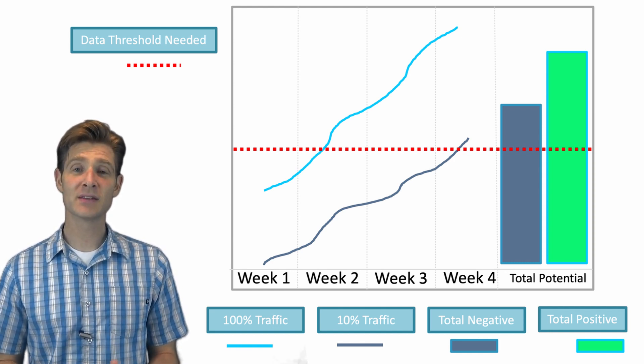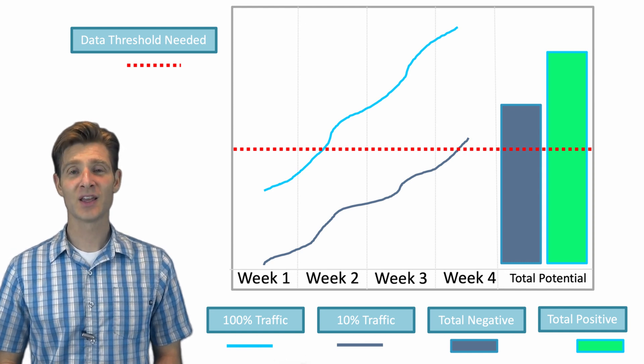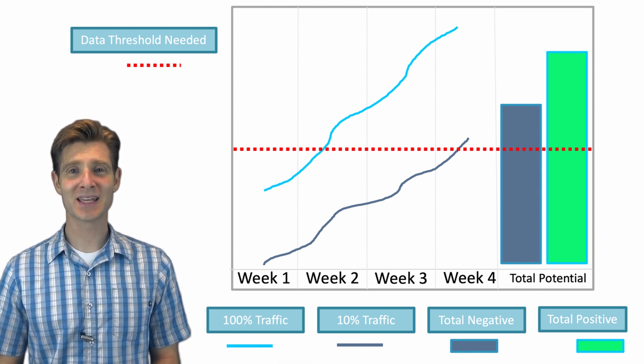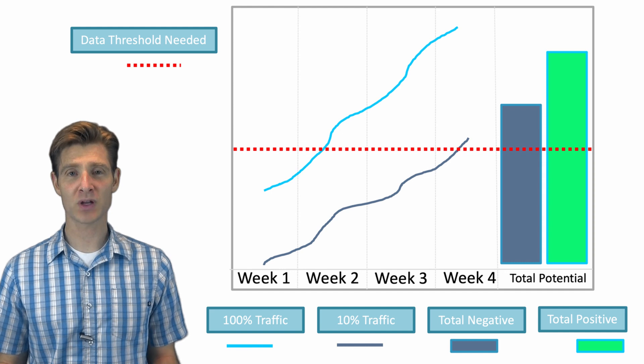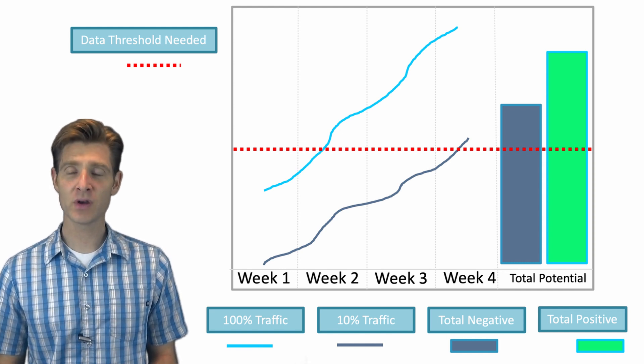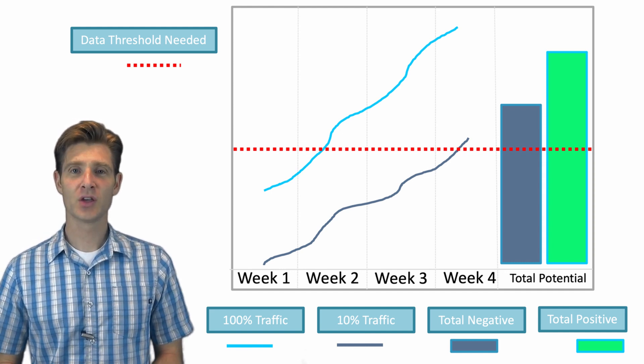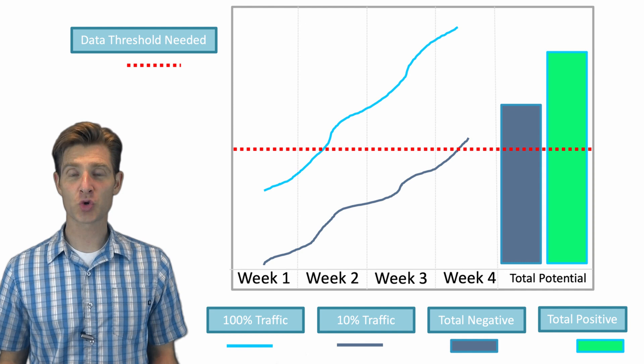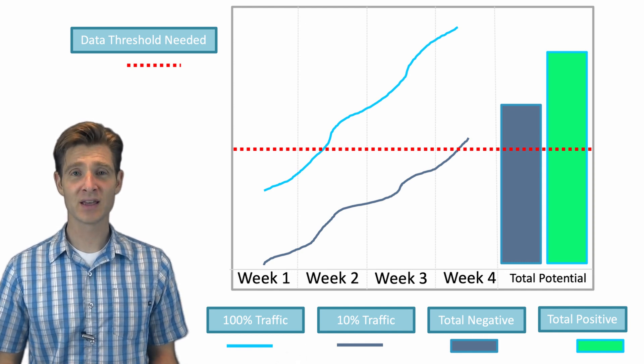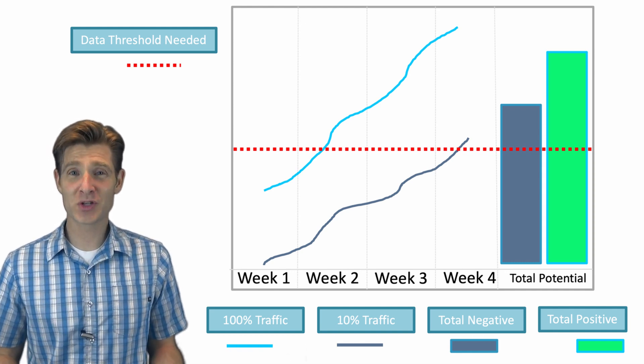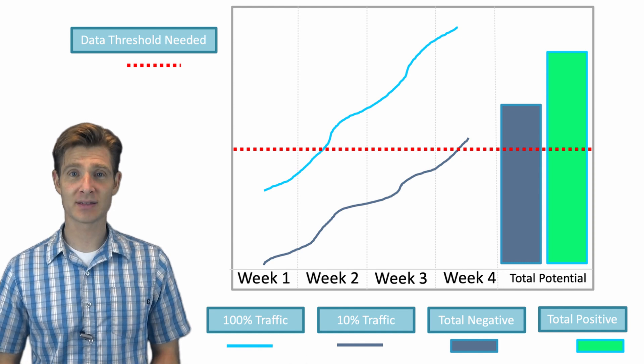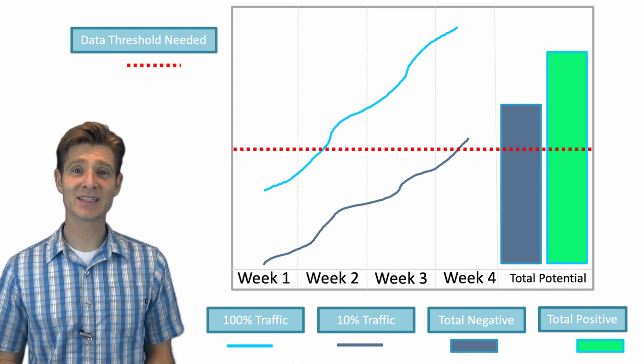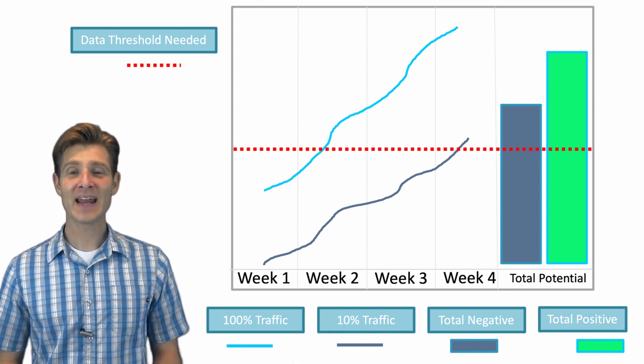This is the same with every test you run. If you choose to limit the number of visitors that enter the test, the only thing you do is you change the amount of time it takes to get the outcome. It does not change the positive or negative outcome that you'll get. You don't decrease your risk by having fewer people in the test. On the flip side, it doesn't increase your risk by having more people on the test. All it does is allow you to get to that data threshold sooner.